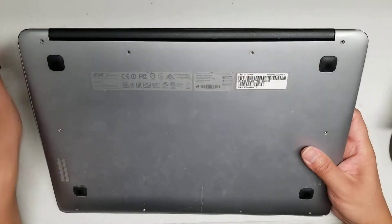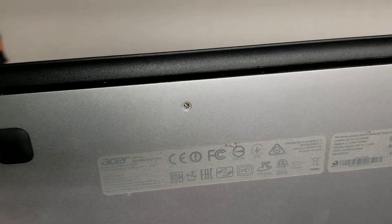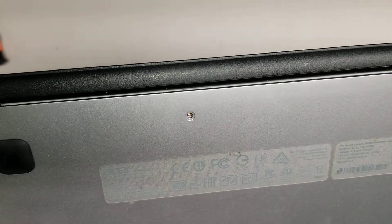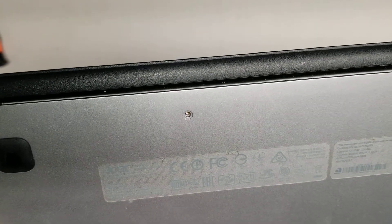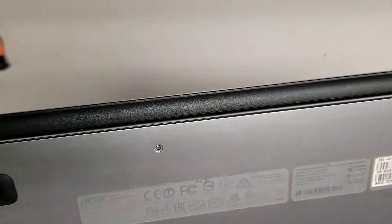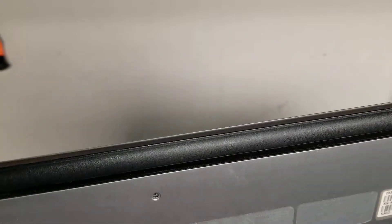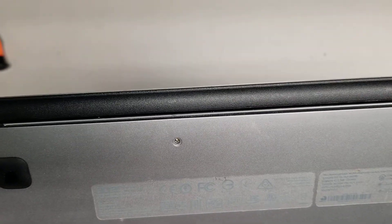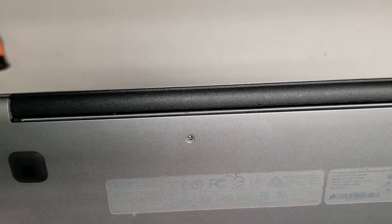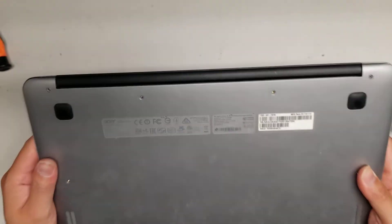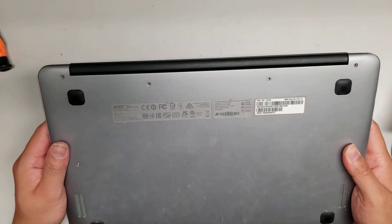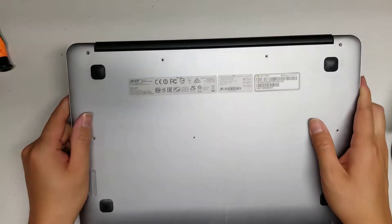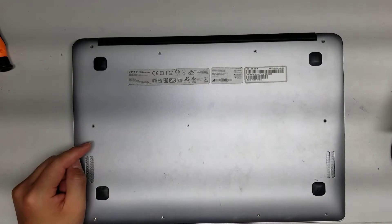I'm going to show how to open up and disassemble this Acer Chromebook model N16P1. I'm not sure if there's also a model number, but it says CB3-431. First, you want to remove all the screws from the bottom.